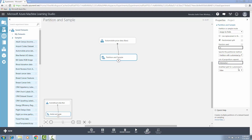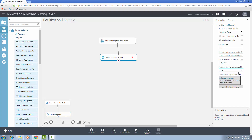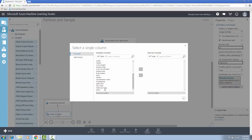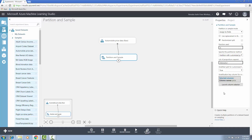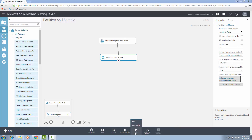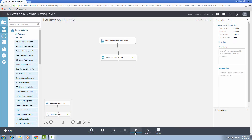Below that, select the option stratified split if you want the rows to be stratified when split. If you choose this option, you have to select a strata column. Click on launch column selector to select the strata column. I'm selecting the price column as the strata column. Now run the experiment. The green tick mark ensures that the module outputs multiple datasets partitioned using the rules you specified.